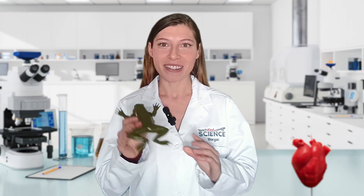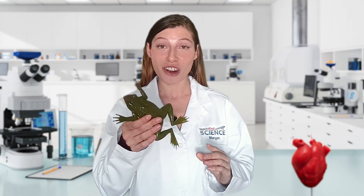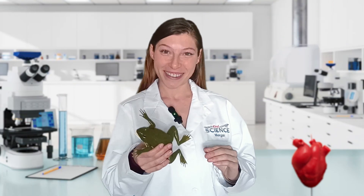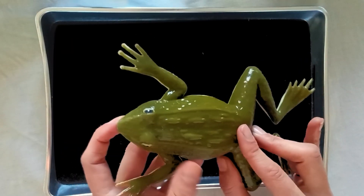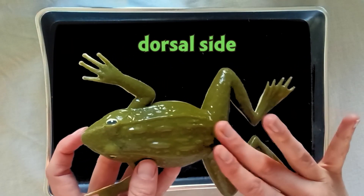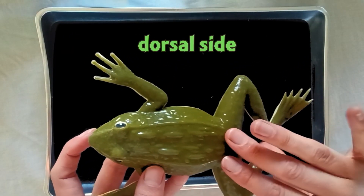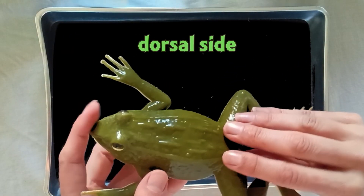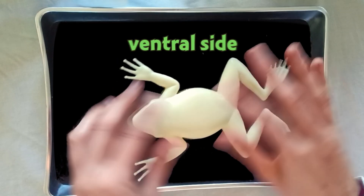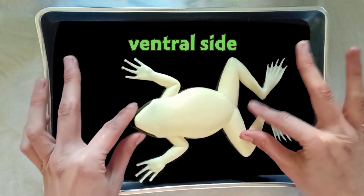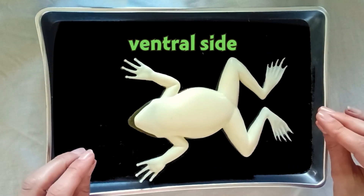Okay, let's dissect our KindFrog. First we'll get our KindFrog on its dorsal side — known as the back side — and cut into the ventral side, the belly side.